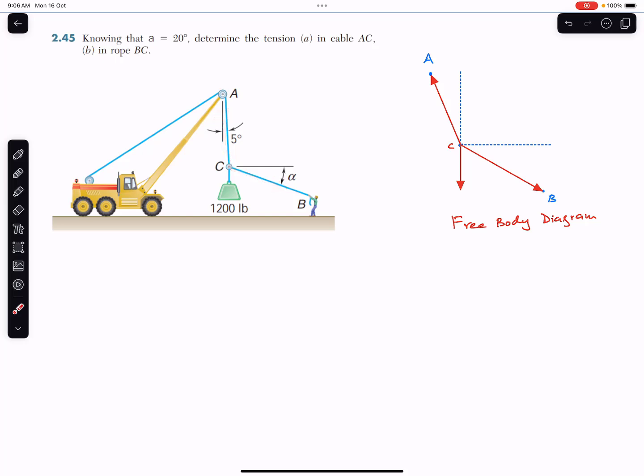As we can see, point C is in equilibrium under three forces. As I have discussed in previous problems, whenever a particular point or system is in equilibrium under three forces, the summation of these three forces must equal zero. If the summation is zero, then these three forces — our tensions — must make a closed triangle according to the head-to-tail rule.